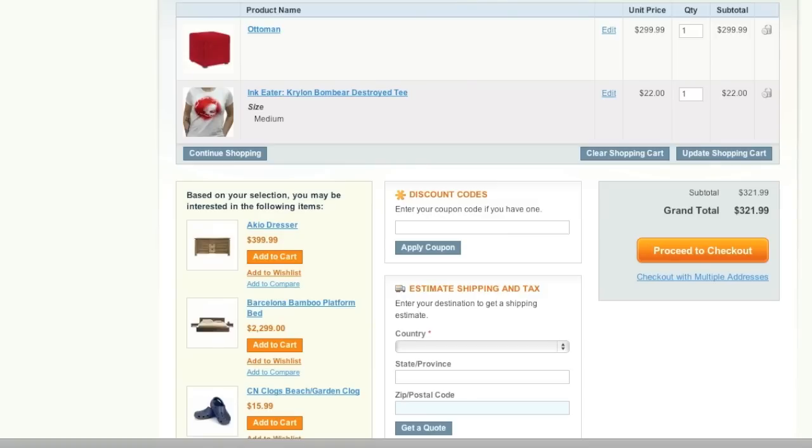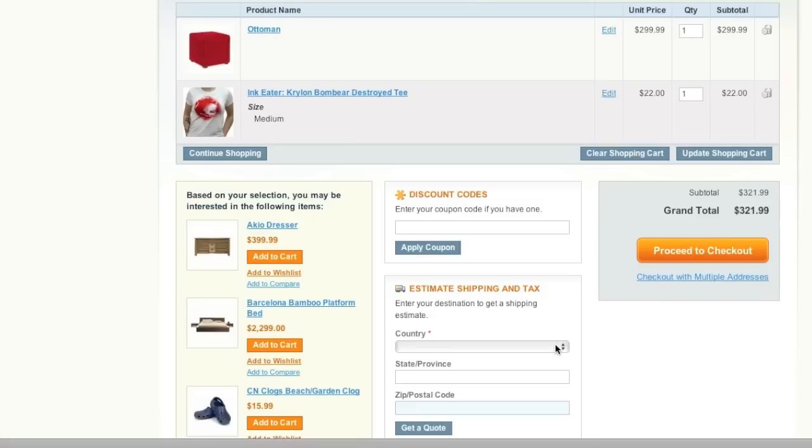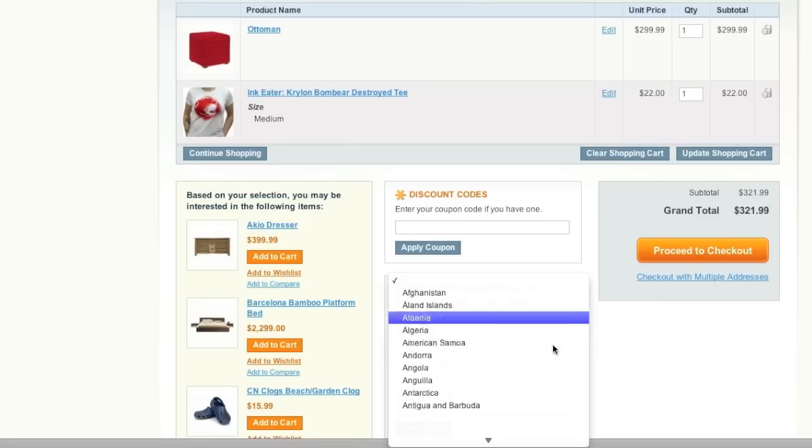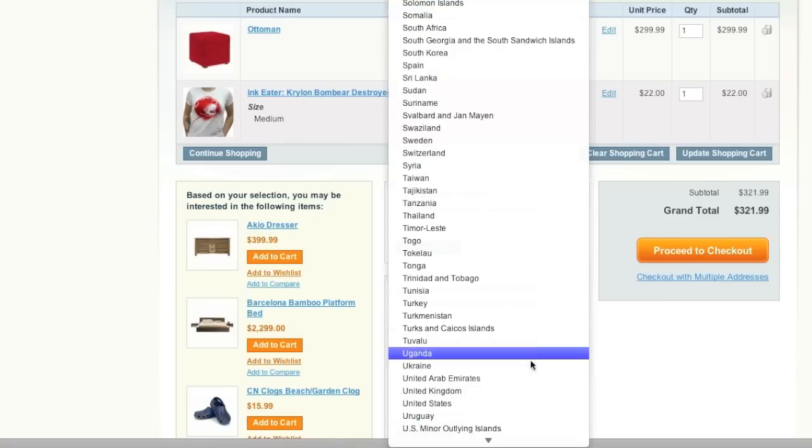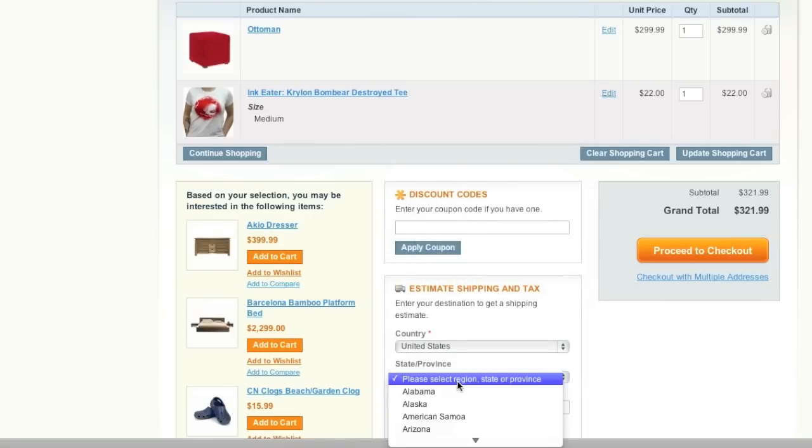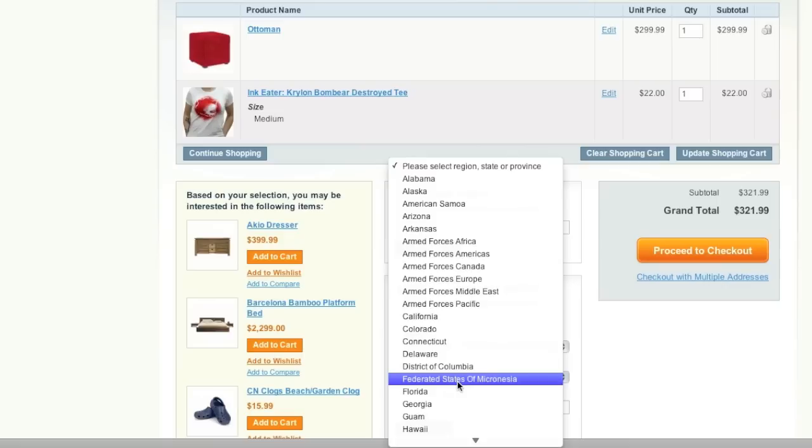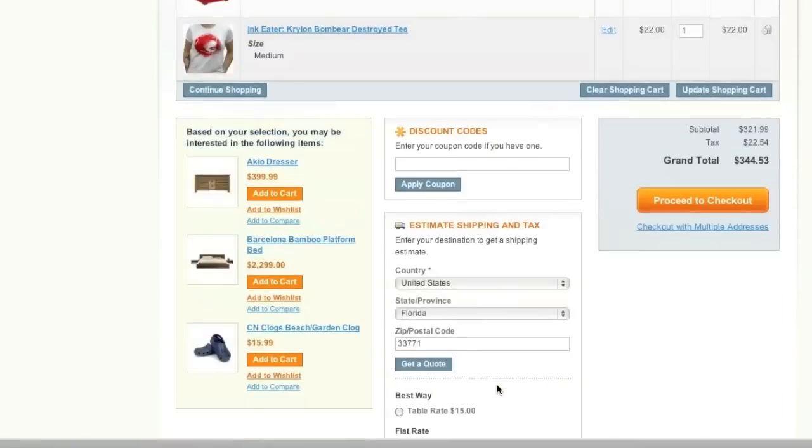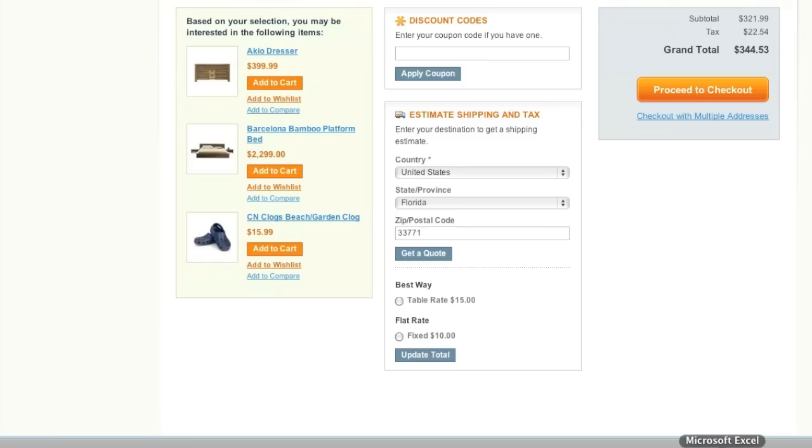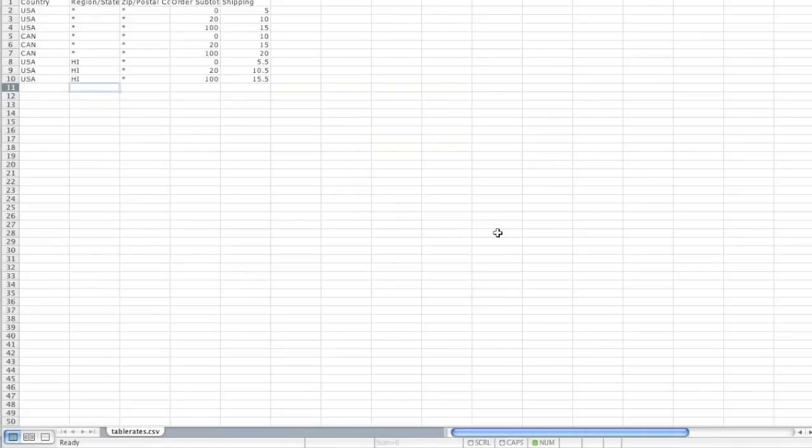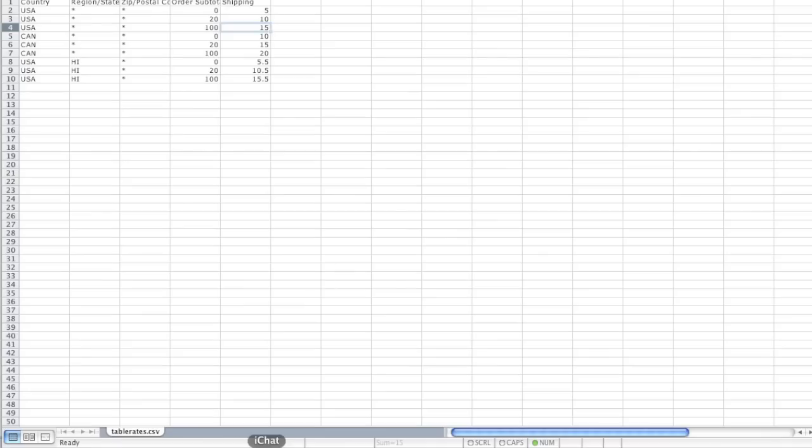Okay, so here I have a shopping cart total of $321.99. I'm going to choose the United States first and I will go with Florida. As you can see, my table rate cost would be $15, and we simply check to make sure - and yes, this is correct.